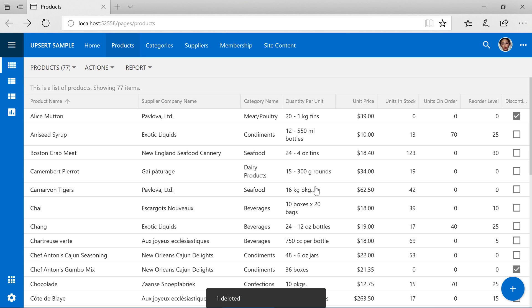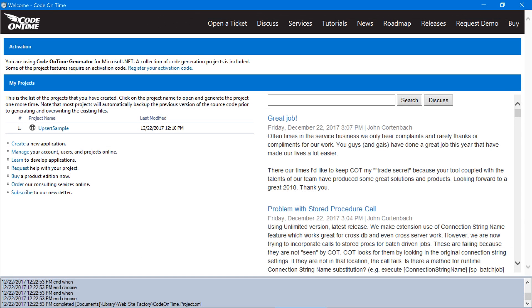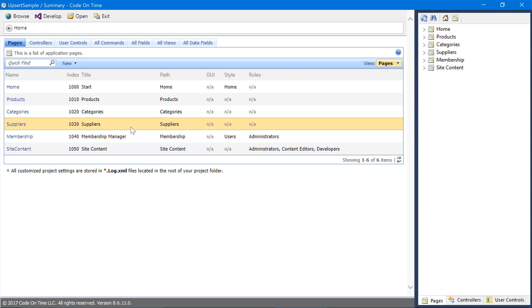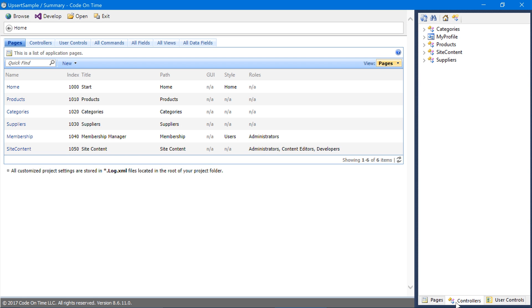Let's proceed to implement this business requirement in the products table of the Northwind sample. In the app generator, click on your project name and press Design. Switch to the Controllers tab. Let's create a new business rule for products.